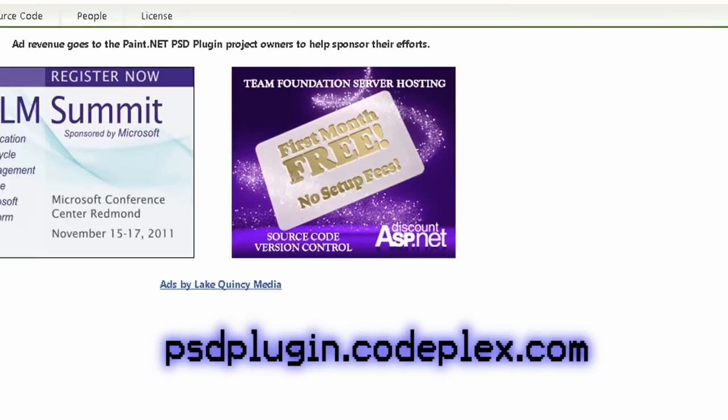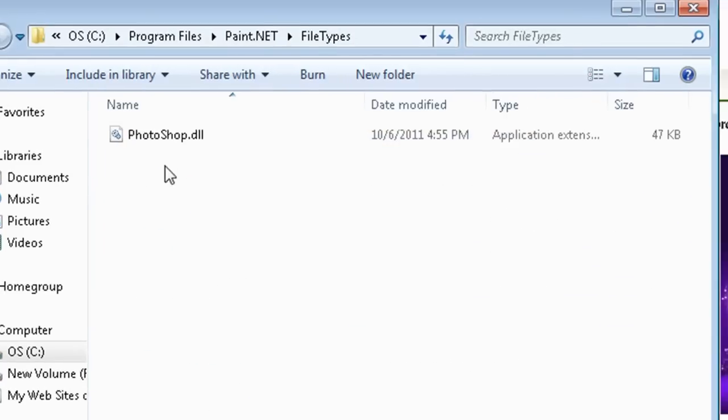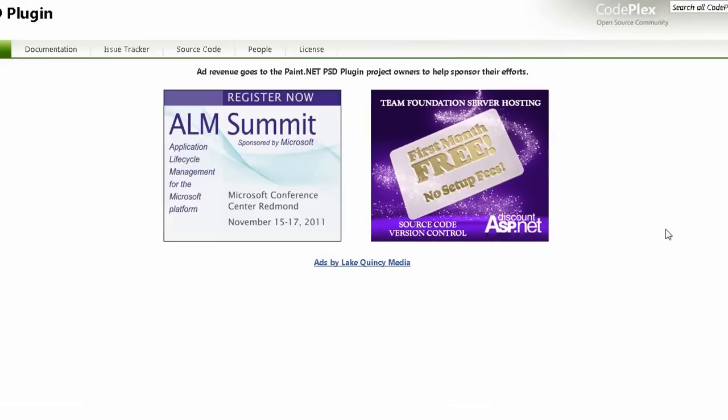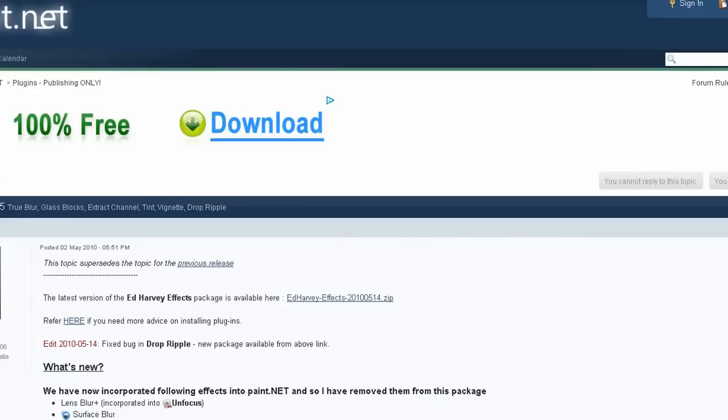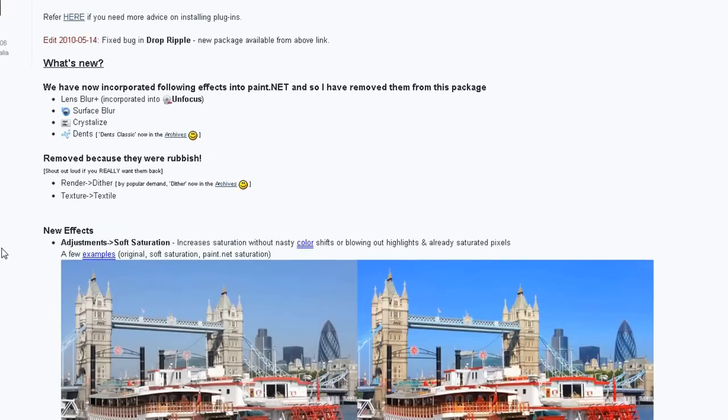Just download it and unzip it to the file types folder in your Paint.net directory. The cool thing about Paint.net is that it has so many free plugins that you can use to make some really awesome stuff.